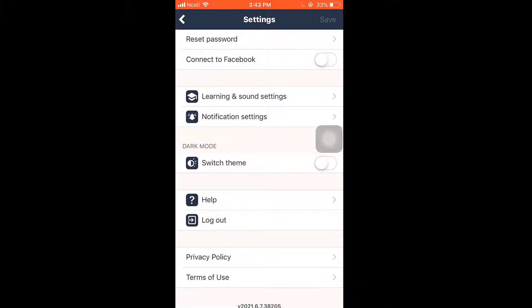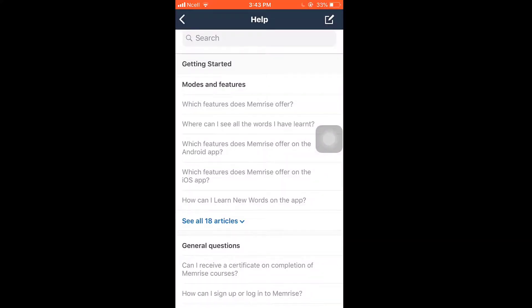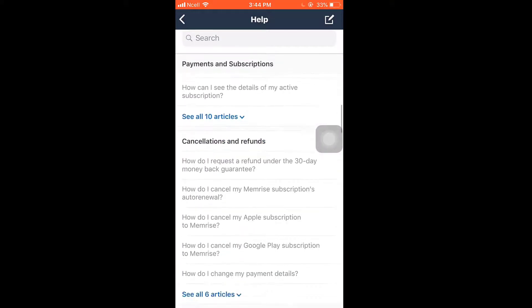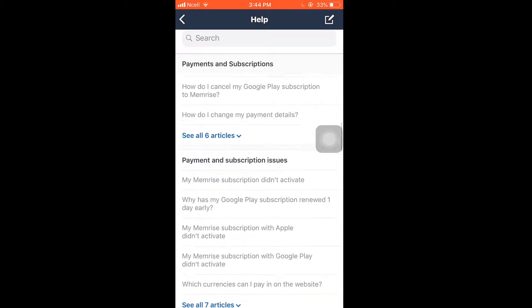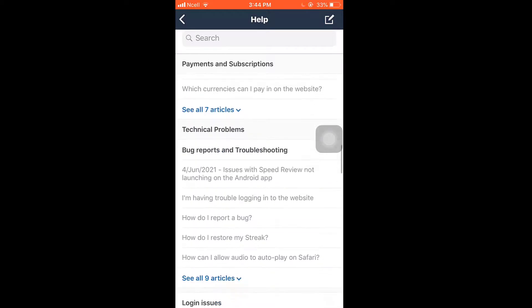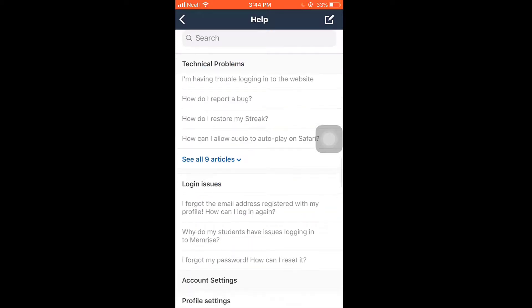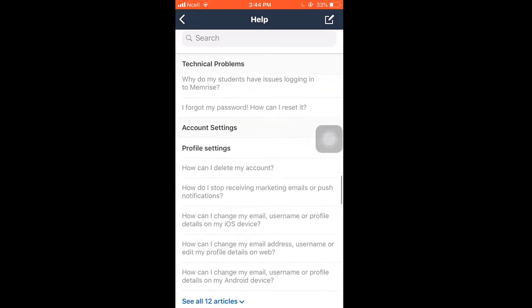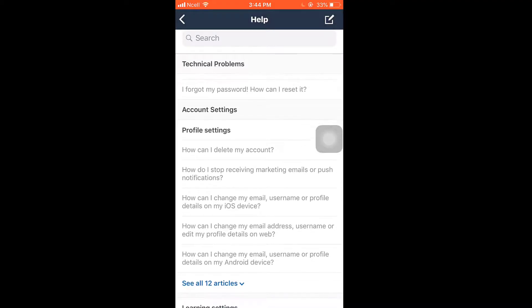Scroll down and you will see the option of Help — tap on it. Scroll all the way down and go to Profile Settings, and then tap on 'How can I delete my account?'